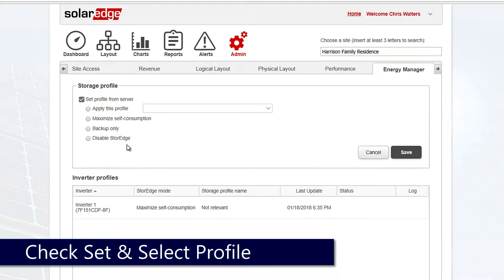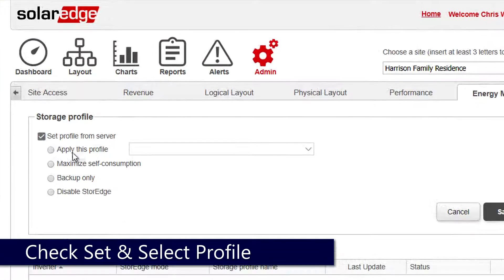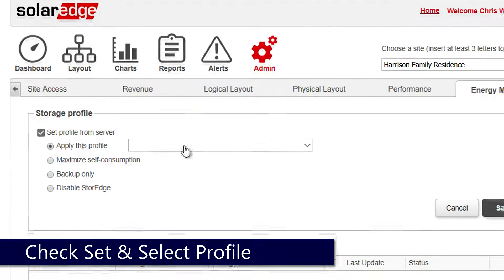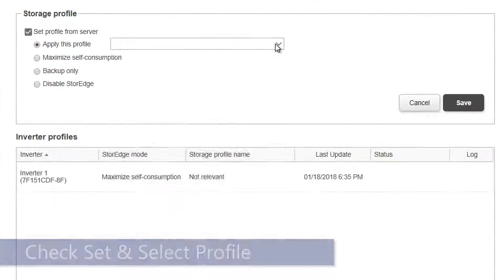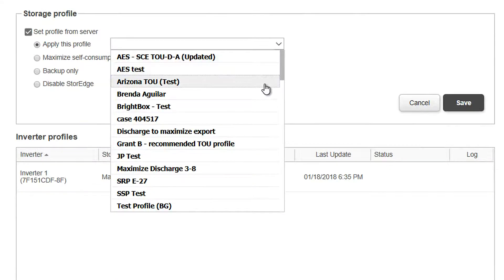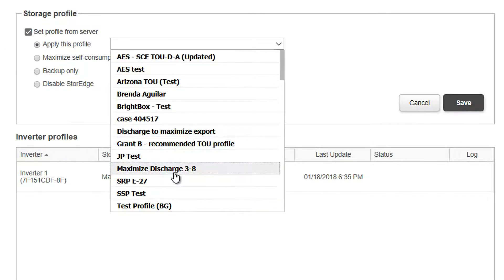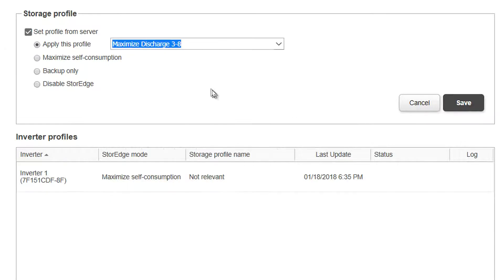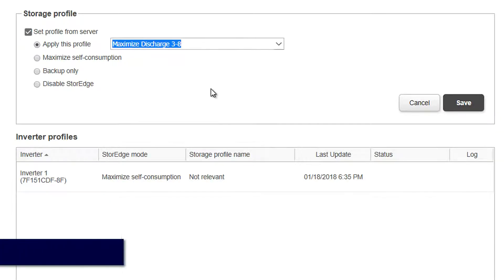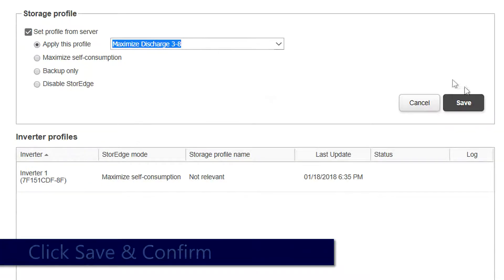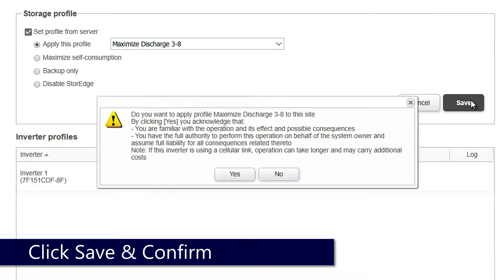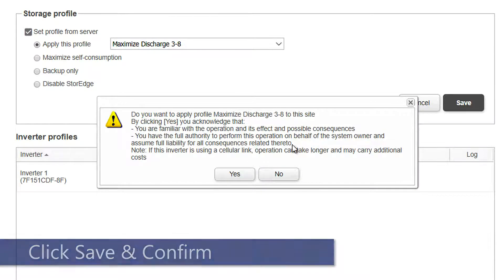click Apply This Profile to apply a profile that we created in advance on our account. We'll select our profile and then click Save. After we click Save, we'll get a confirmation dialog. Read it...